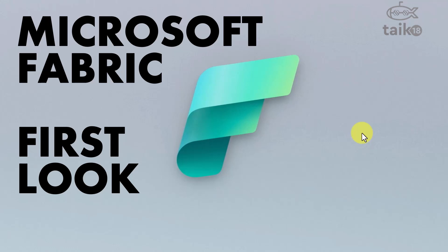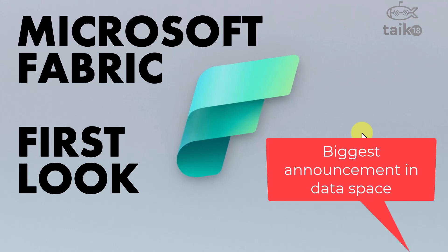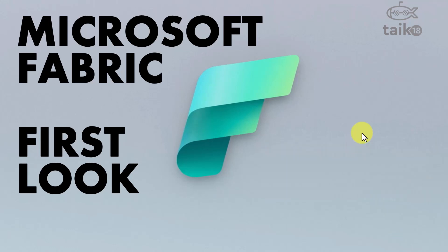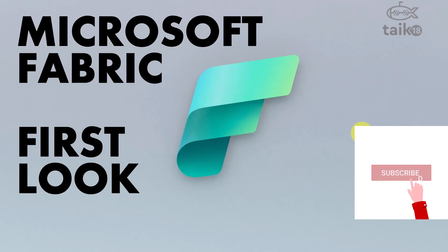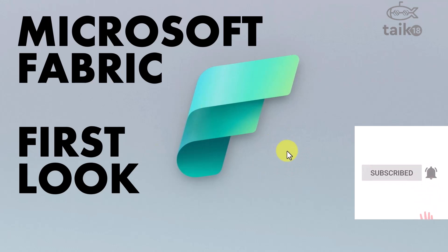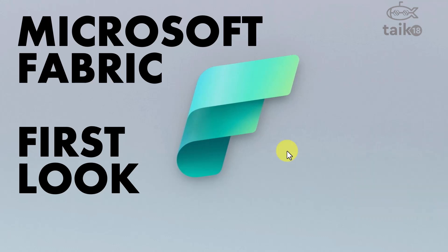Hello and welcome to Tech 18. Hope you have all heard about the Build announcement from Microsoft this year 2023, which is the biggest announcement so far from Microsoft: Microsoft Fabric. Let's have a look at what it is actually. Before going into detail, if you are new to this channel or haven't subscribed yet, just click the subscribe button and press the bell icon to get the latest notifications.